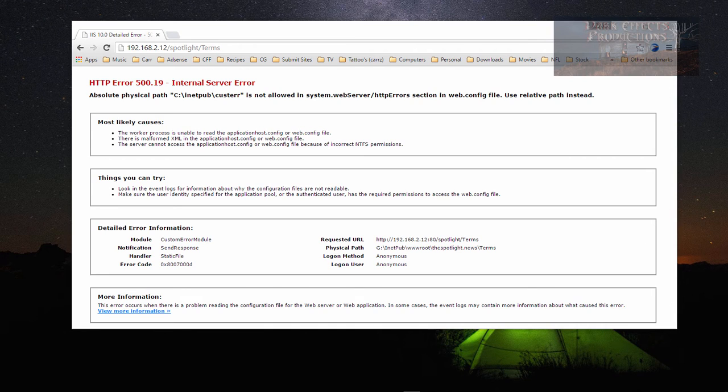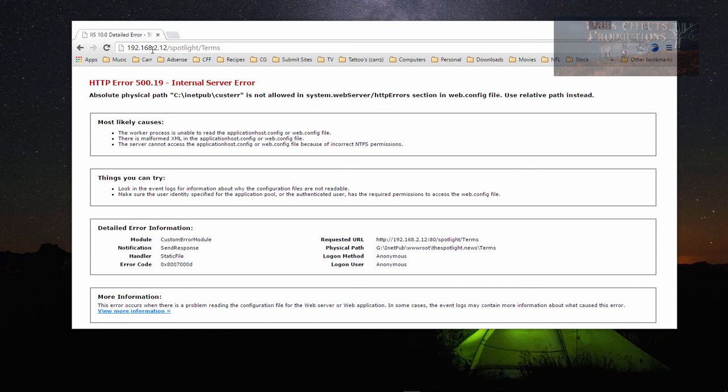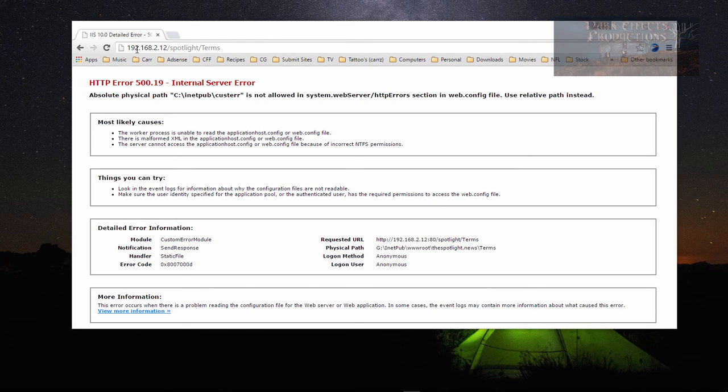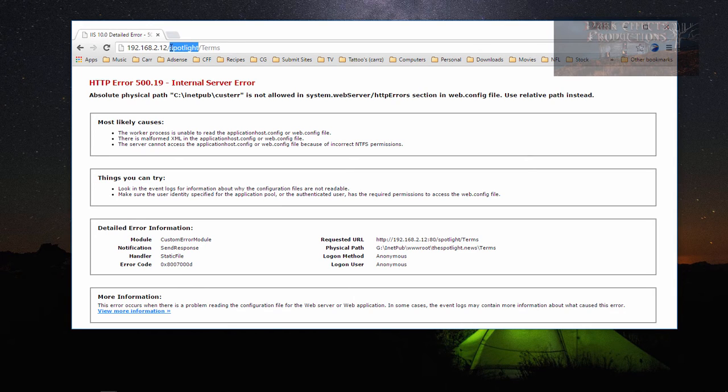What's up, Wayne Barron here with DarkFX.net. We are inside Windows 10 IIS 10. I'm trying to do a redirect and my address is IP plus spotlight slash Terms. Spotlight is the virtual directory for our website inside IIS.